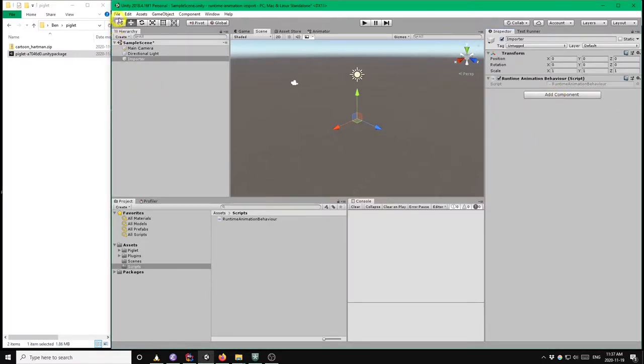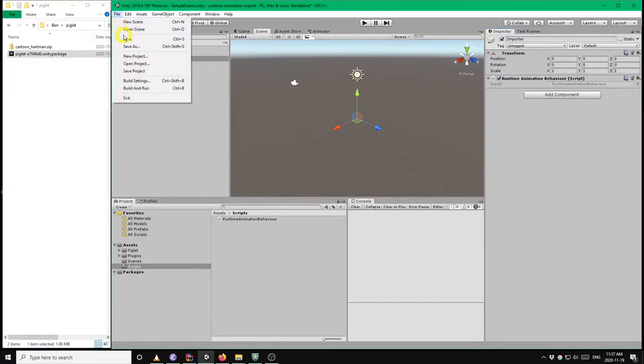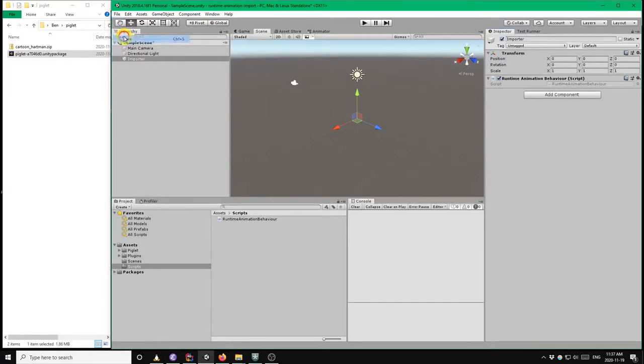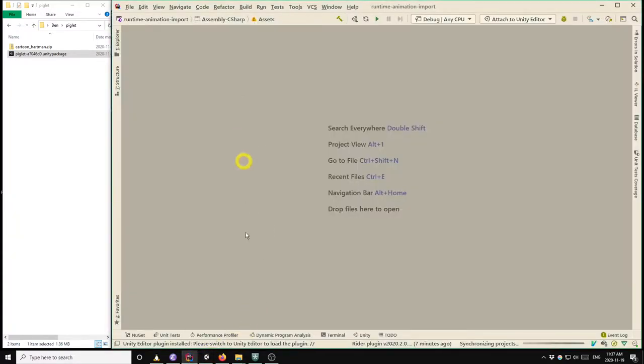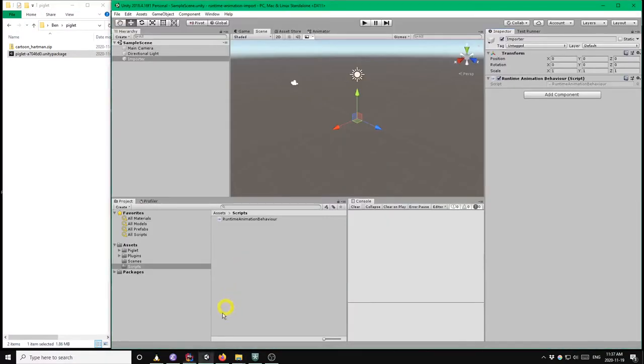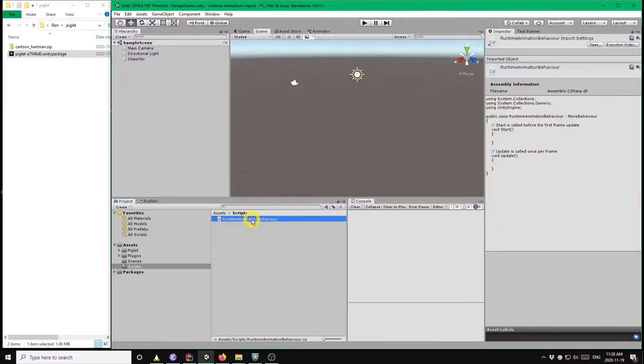Okay, now save the scene. So that's our basic setup for the scene. So now we'll go to the code, so double click on the script here.